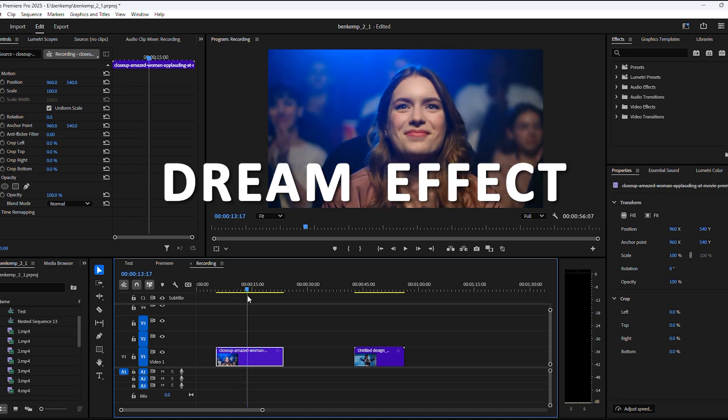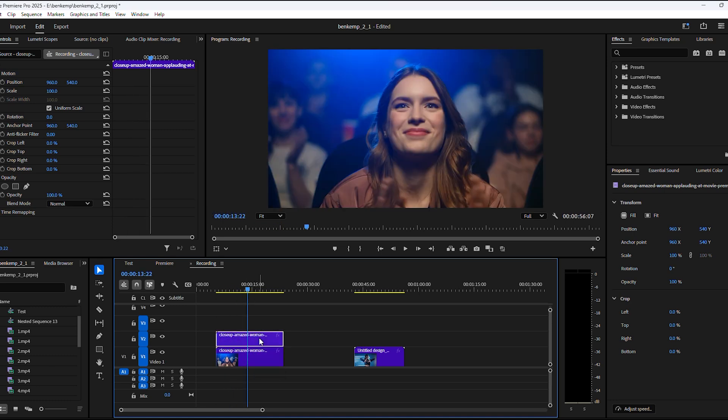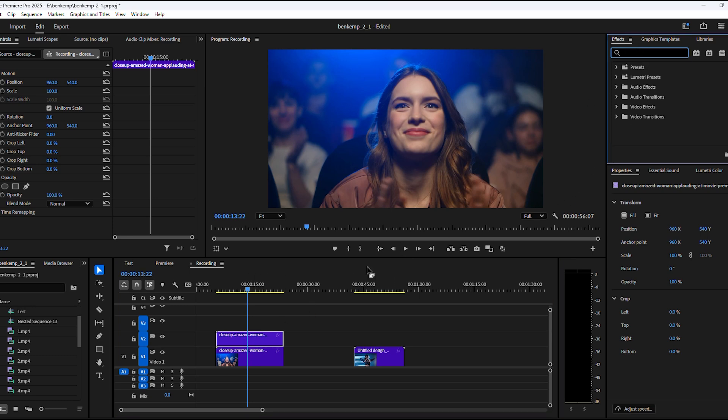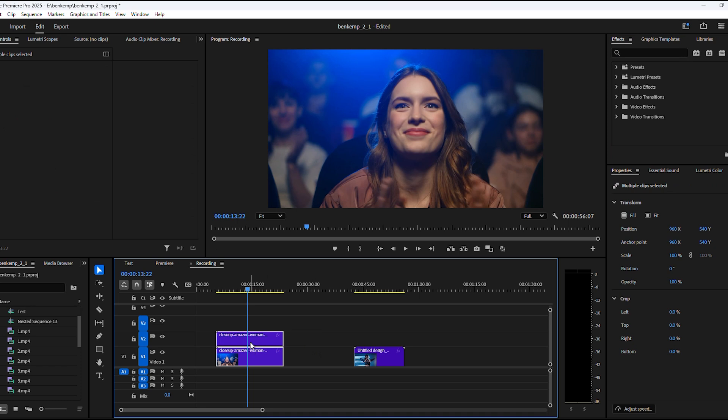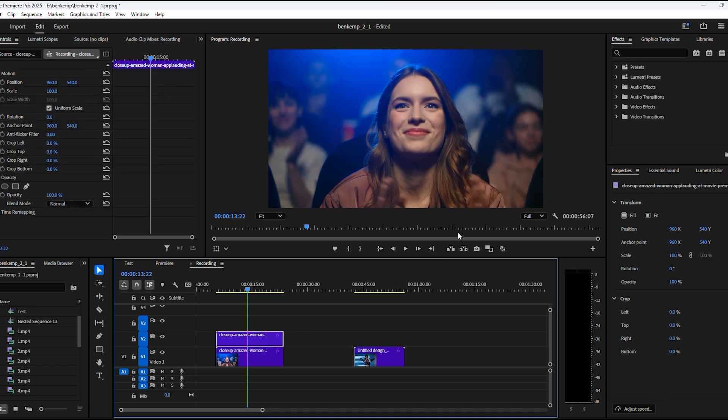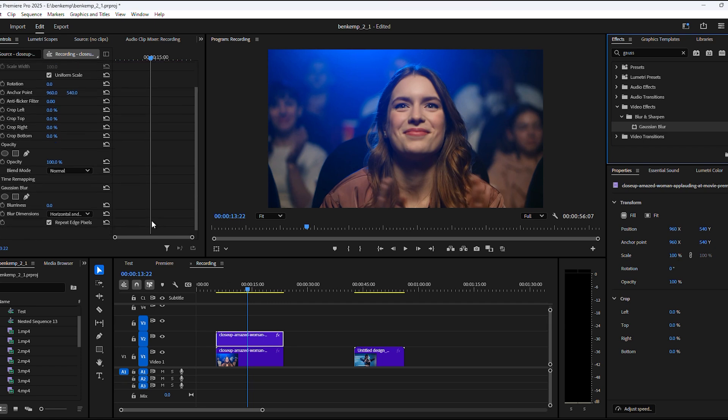To do that, duplicate your video in the timeline by holding down Alt and dragging it one track up. We're duplicating this because we need to blend it with the bottom video. Go to the effects library and find the Gaussian blur effect, drag it on the duplicate of your video. Then head over to the effects controls and increase the blurriness to something around 100.